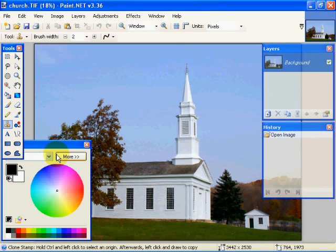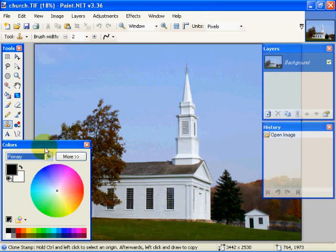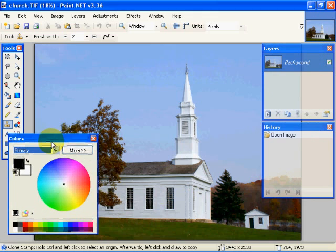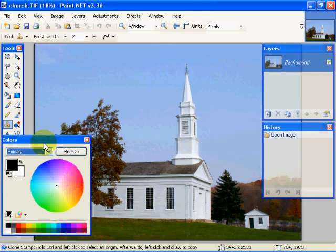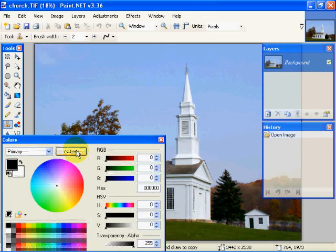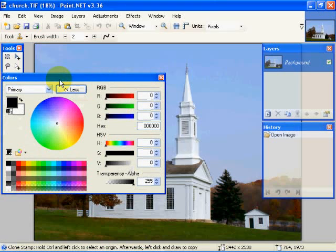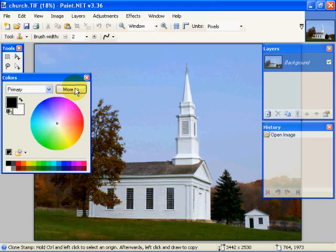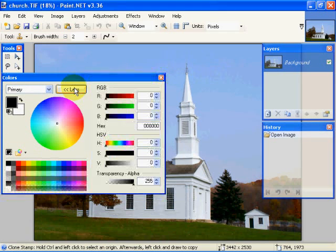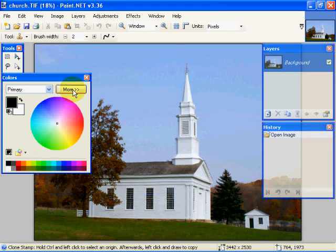Here we have our color selection dialog where we can select our foreground color and our background color. This More button allows us to give further details in the color selections, actually more options in the color selection dialog.